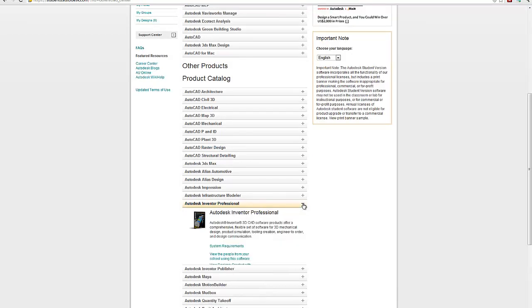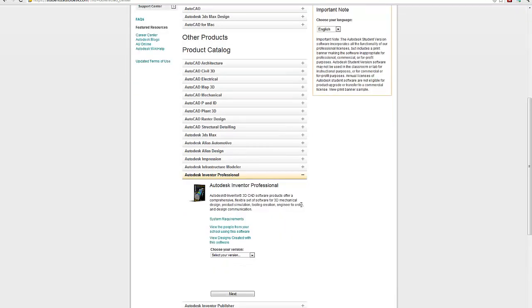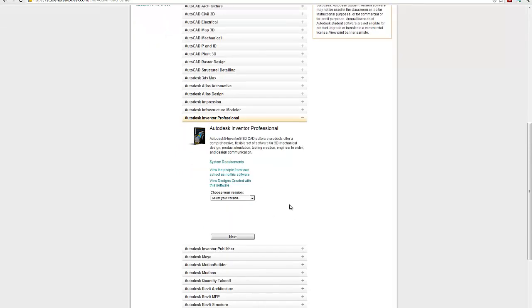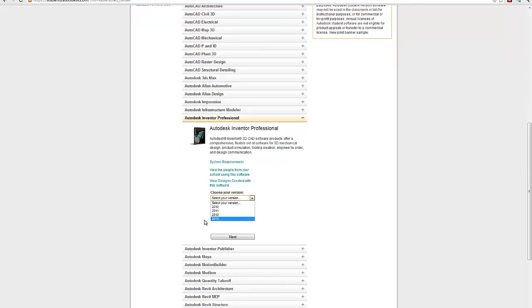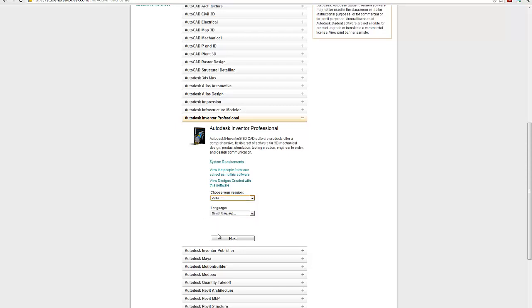So under Inventor Professional, you need to know a few things about your system. You want to know what version you're going to choose and always choose the latest version. I happened to be in 2013, it could be 14, 15, 16, just the latest version. What language? Again, choose your preferred language.